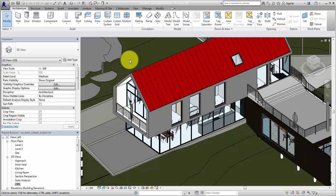Project parameters allow you to add custom information to the elements in your models. Custom family parameters can be added to loadable families in the family editor, and these parameters are visible when the family is placed in a model. To add custom information to a system family, you need to use project parameters because system families are not loaded into the model — they exist only in the project.